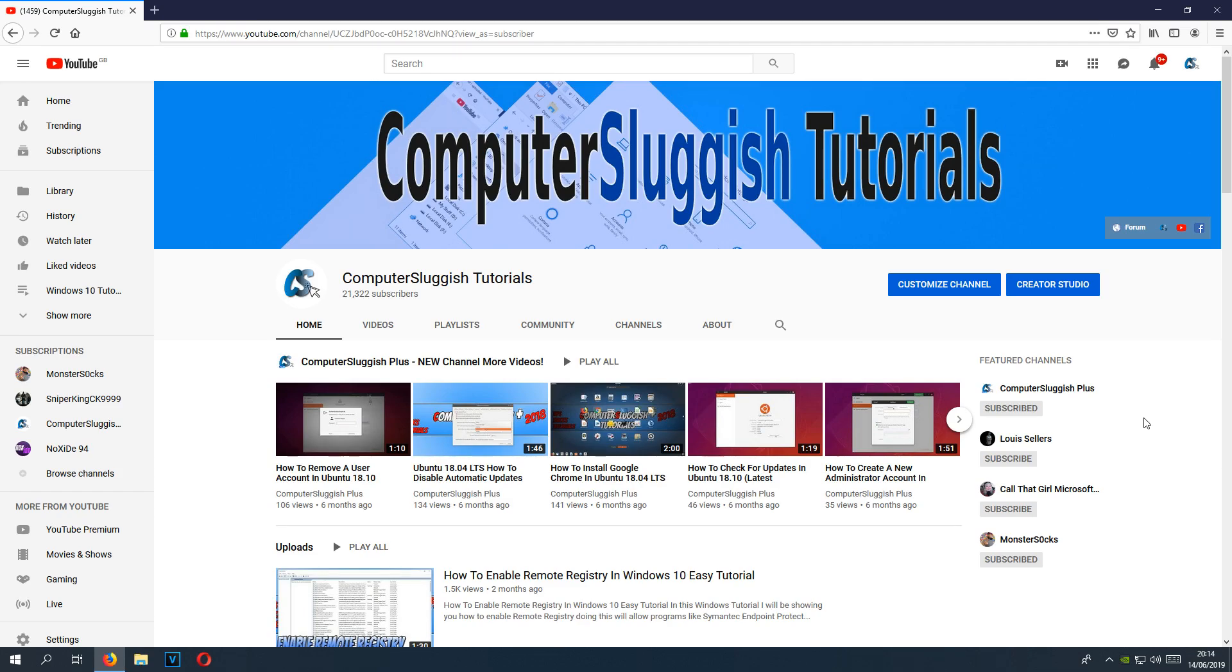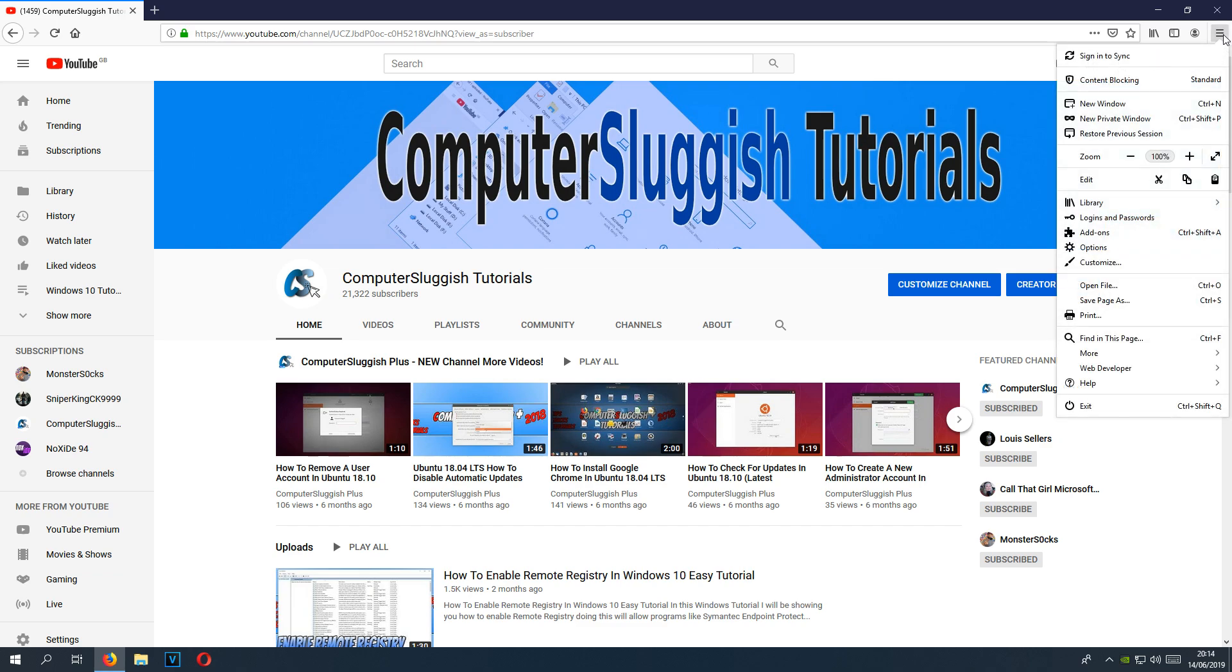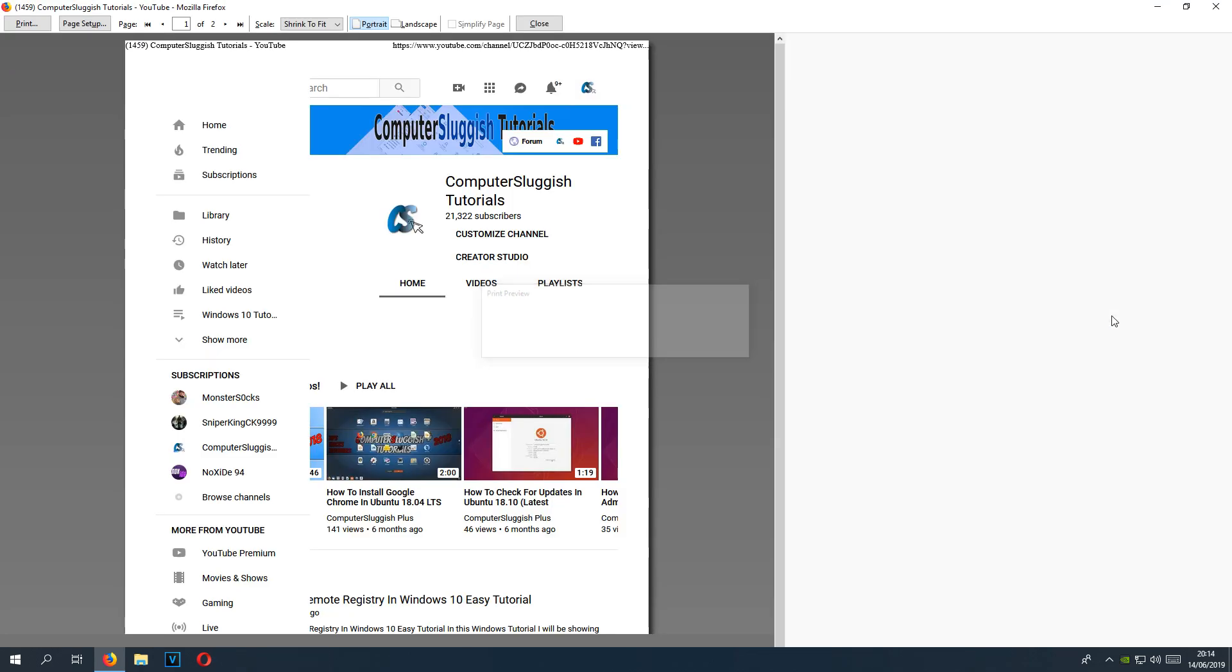To start off with, all you need to do is go to the web page that you would like to print. Once you are on it, you need to press Ctrl+P, or go to the top right hand corner if you are on Firefox. Most web browsers are the same. Click on the menu button and then go down to print.